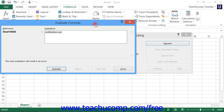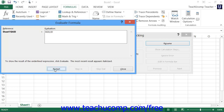Within the Evaluate Formula dialog box, you can click the Evaluate button to evaluate the underlined reference displayed within the formula. If you have nested functions within the formula, you can step through each calculation to view when the error occurs. You can click the Restart button to restart the calculations again if needed.